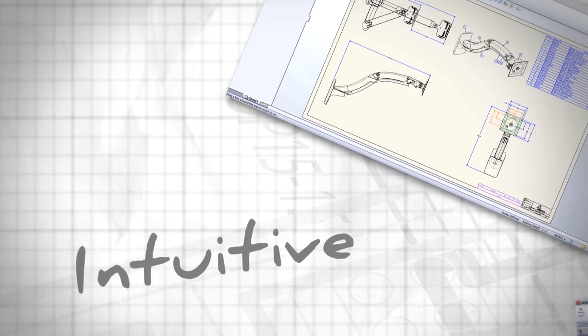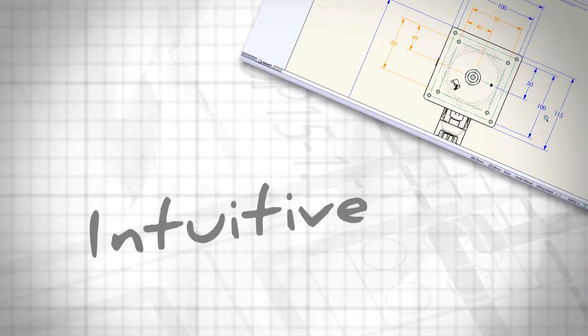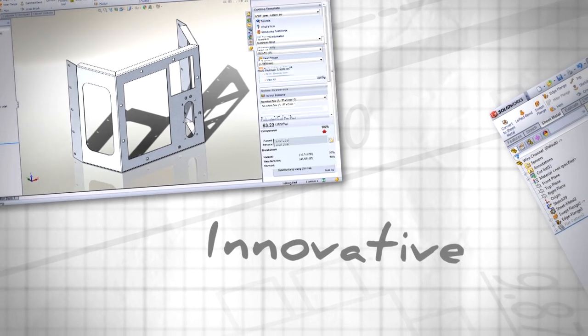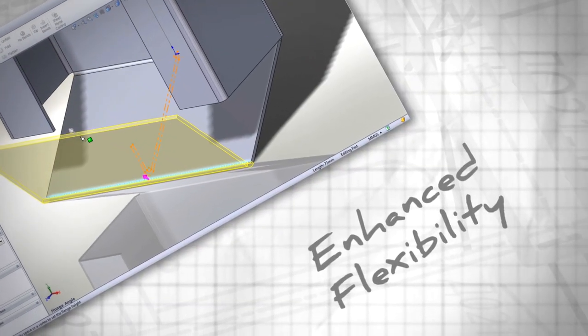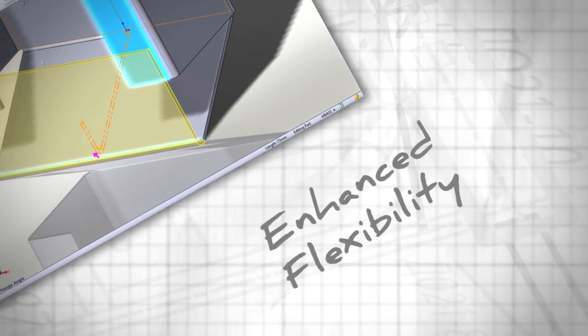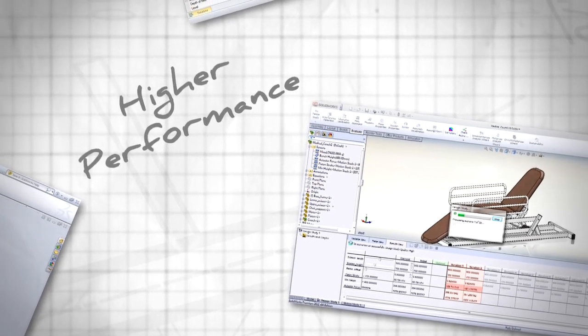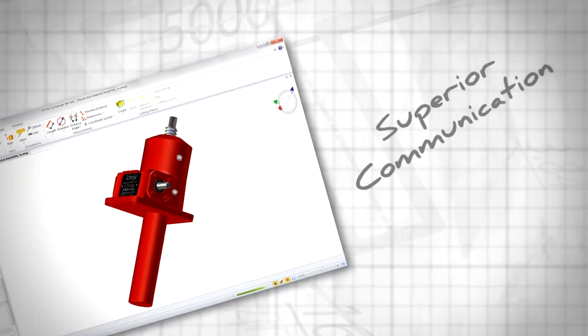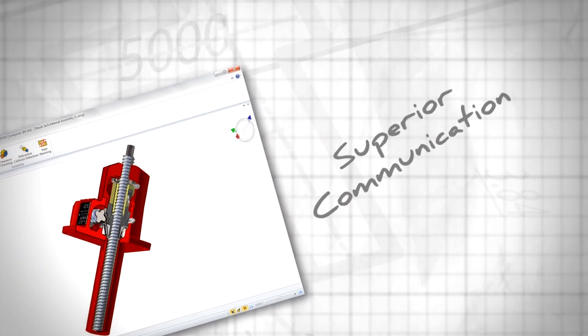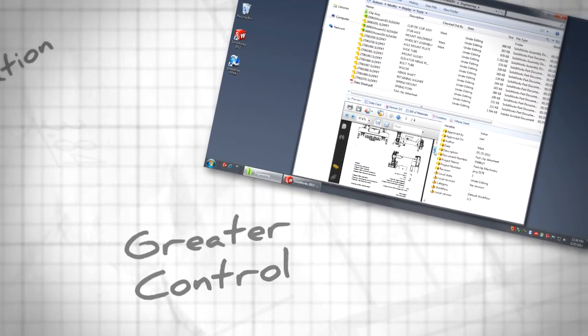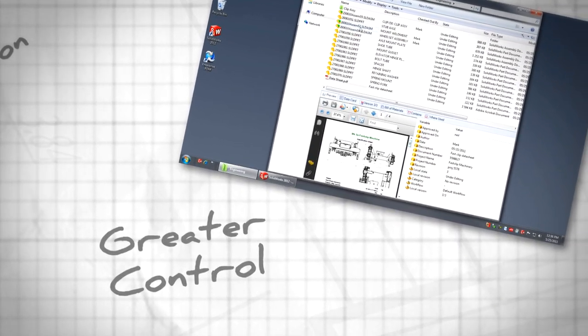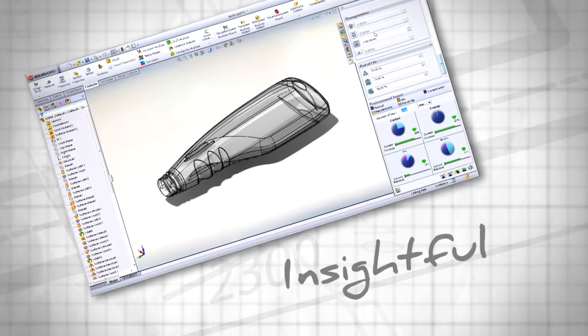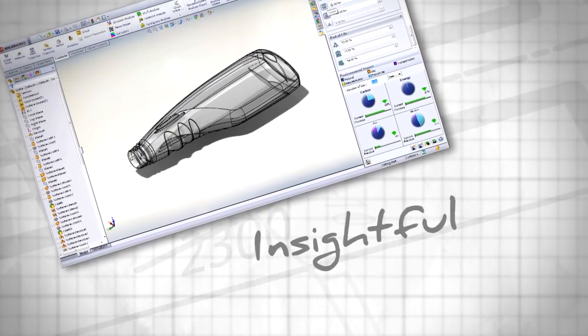This release accelerates your business by delivering a wide range of features that you'll find extremely useful and efficient. From performance and quality improvements that create a more continuous workflow, to new automated tools that streamline the functions you use every day, SOLIDWORKS 2012 enables fundamental changes for improving your product development process while maintaining its highly intuitive, easy-to-use formula that you've come to expect.